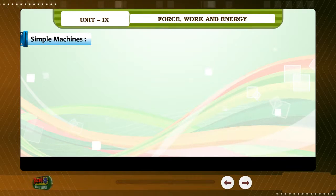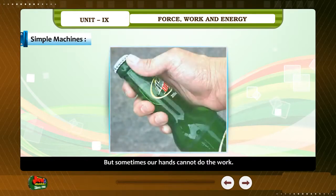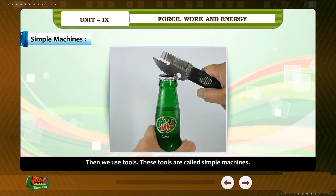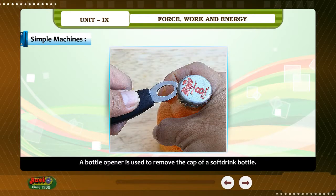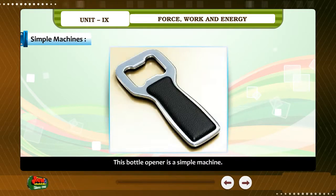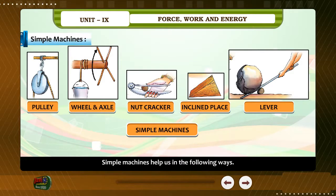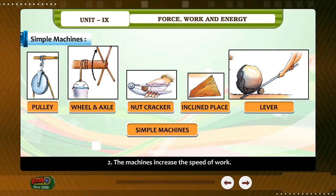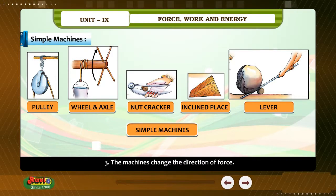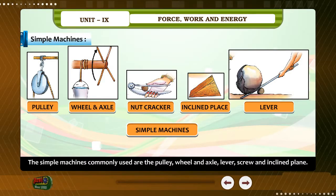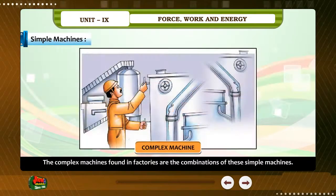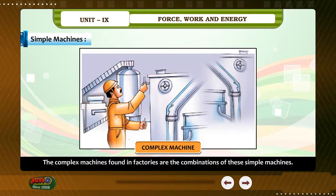Simple Machines. We do work with our hands, but sometimes our hands cannot do the work. Then we use tools. These tools are called simple machines. A bottle opener is used to remove the cap of a soft drink bottle — this bottle opener is a simple machine. Simple machines help us in the following ways: 1. They make work easier. 2. They increase the speed of work. 3. They change the direction of force. The simple machines commonly used are the pulley, wheel and axle, lever, screw and inclined plane. Complex machines in factories are combinations of these simple machines.